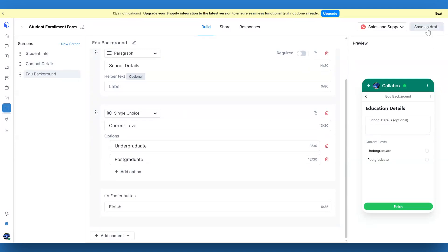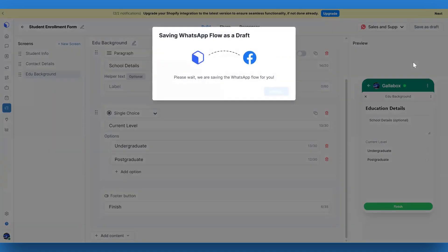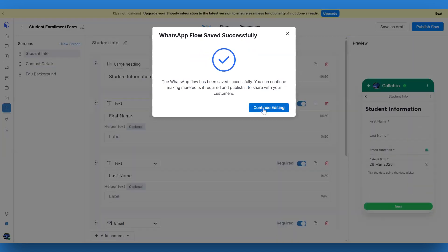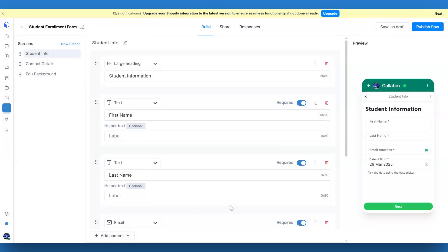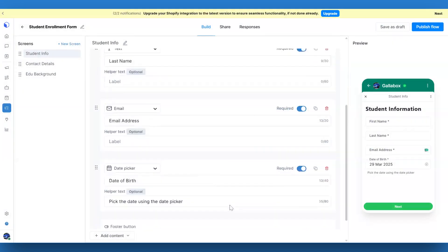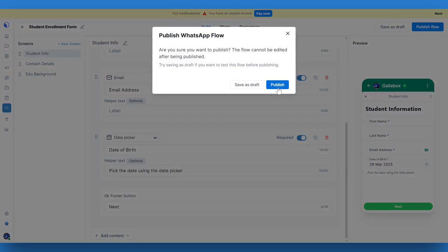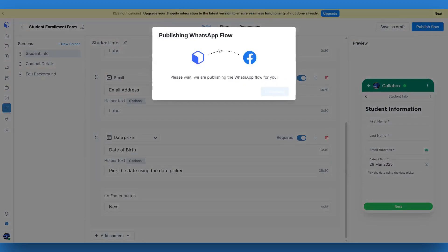As you make changes, be sure to click the Save as Draft button. You can always come back and edit the content later. Once you're happy with all the screens and content, click Publish.